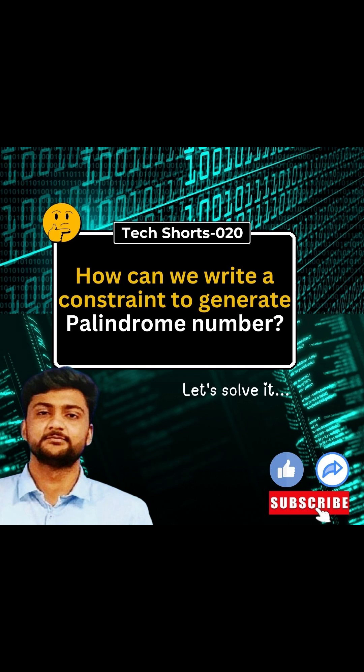The question is, how can you write a constraint to generate a palindrome number? So before that we will know what is a palindrome number. A palindrome number is a number that remains the same when its digits reverse.